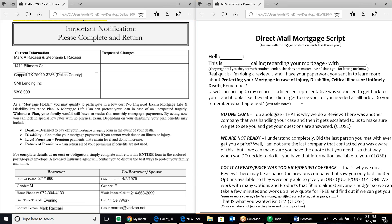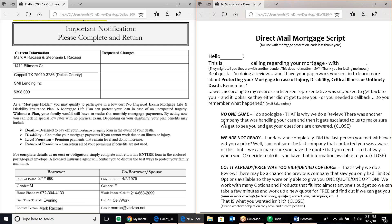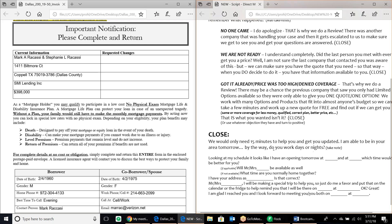'Oh, I think I was supposed to meet with somebody and no one ever got by.' 'Oh okay, Mark, I do apologize for that. But I'll tell you, that's why we do a review. There was another company that was handling your case, and when they don't get a chance to see you it gets escalated to us to make sure we get to see you and get your questions answered. We'd only need about 15 minutes to help you and get you updated. I am going to be in your area tomorrow — by the way, do you work days or nights?'